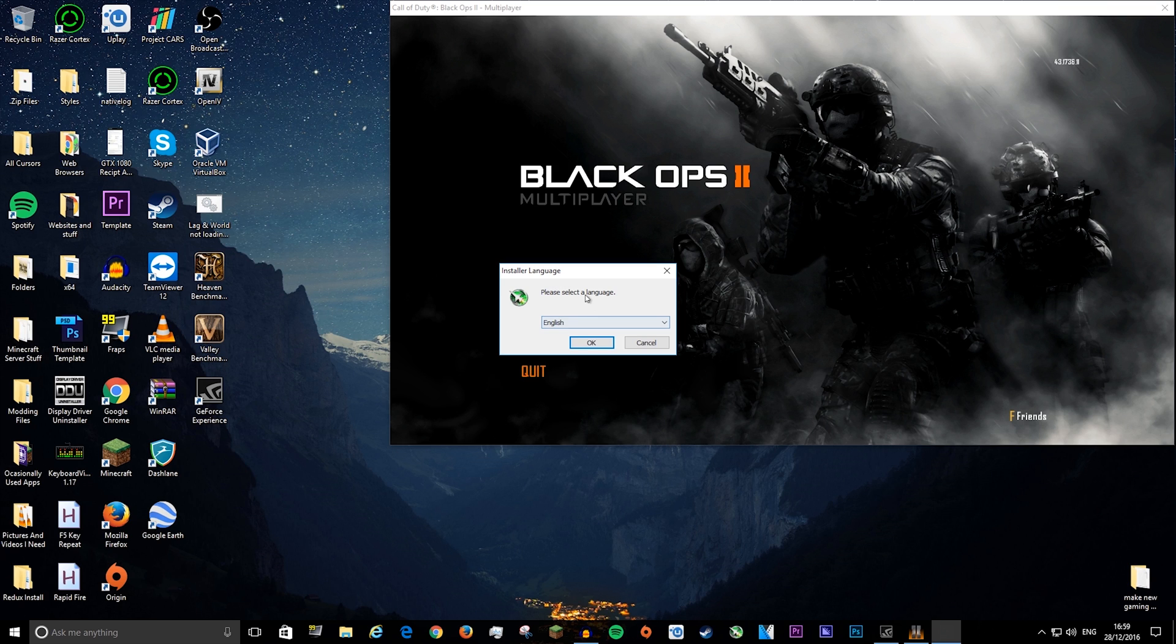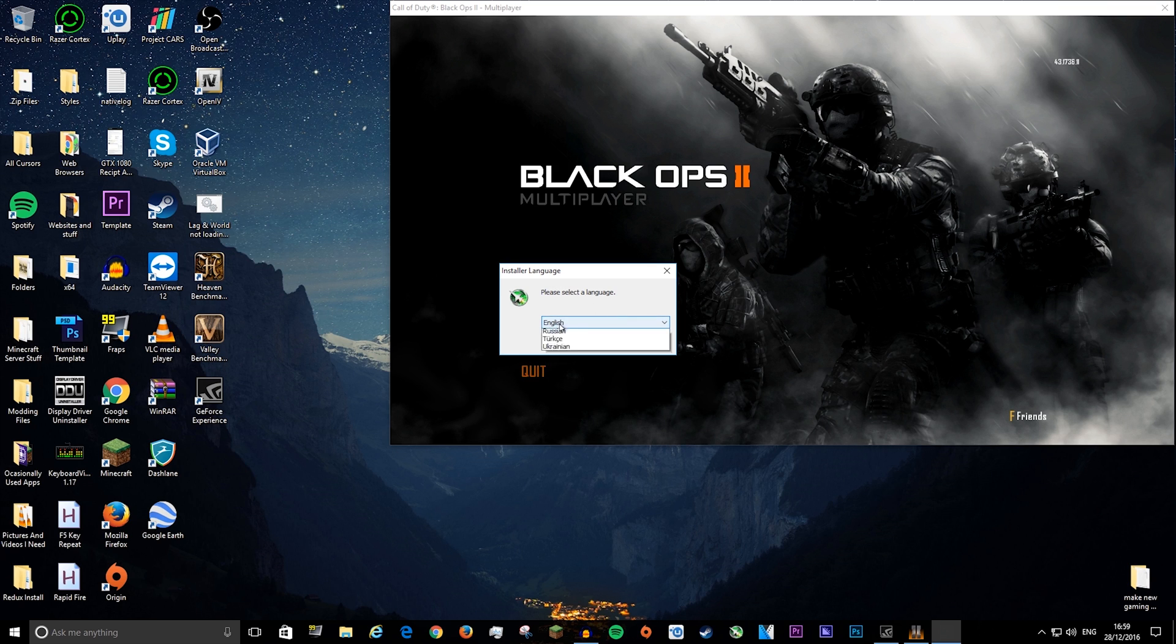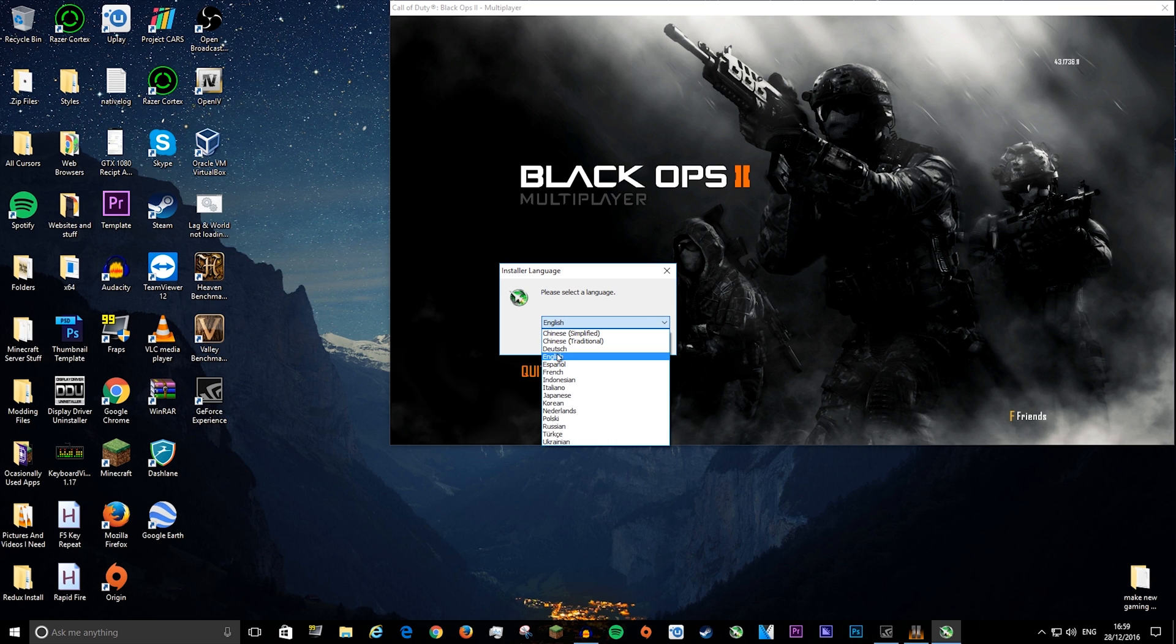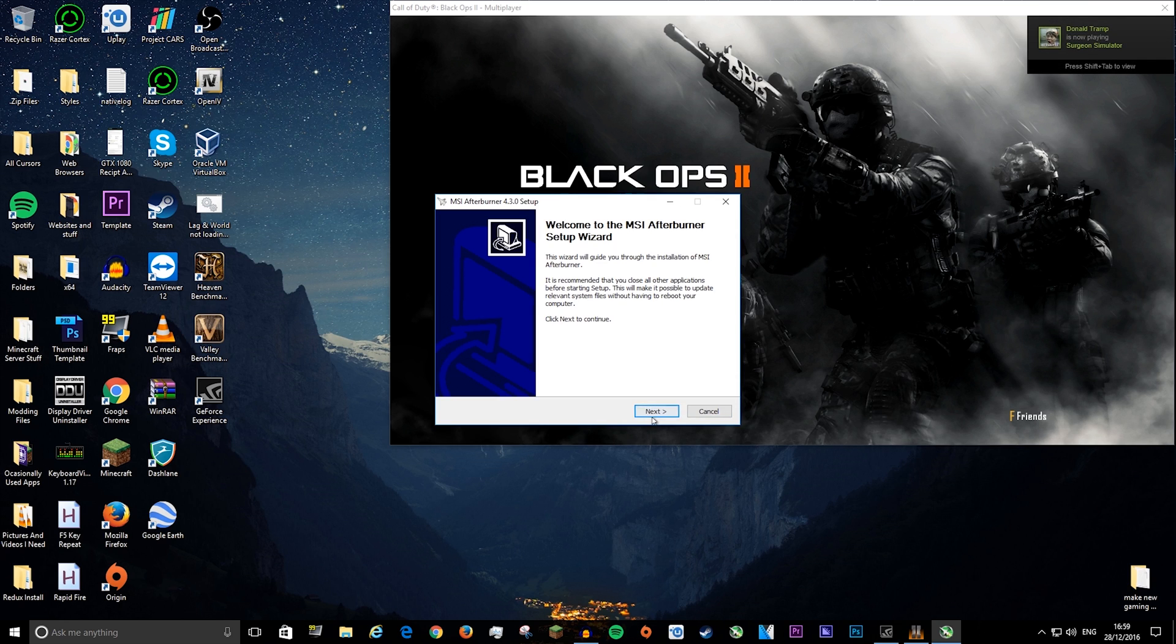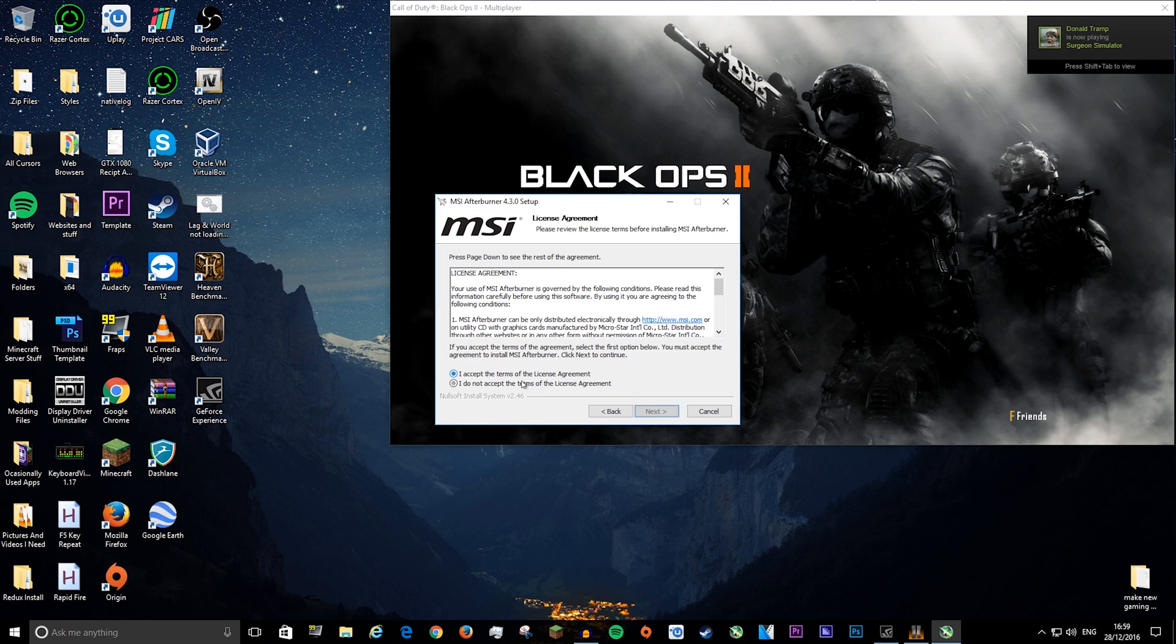Press yes. Once it comes here, select your language. It will be automatically in English I think. Then press ok, then next, accept, next.